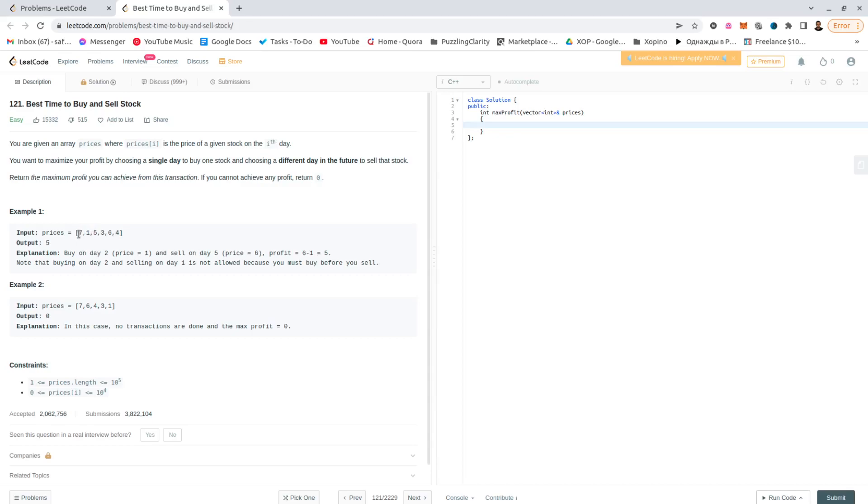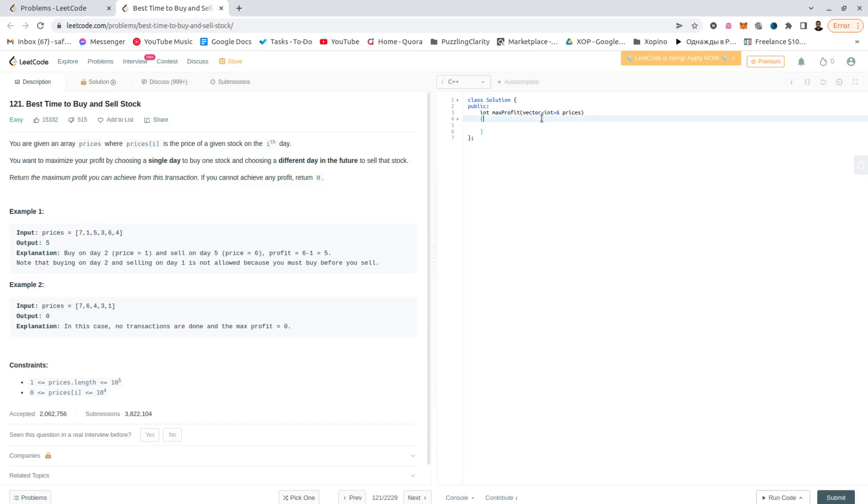So for each prefix of this array, the timestamps, the question would be what was the minimum price in that prefix, and after that minimum price onwards, what is the best price that can be traded.